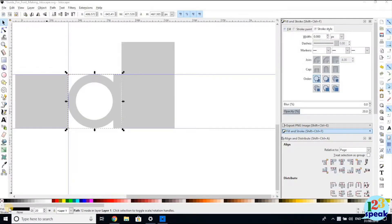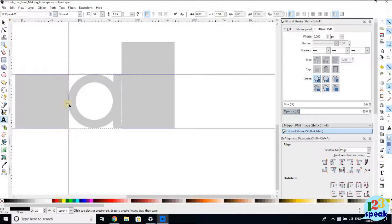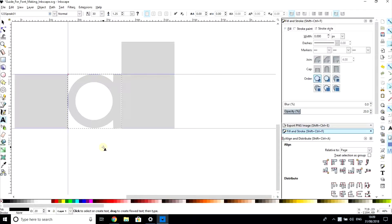Welcome to this tutorial on how to make your own font from start to finish using Inkscape — how to design it and then how to get it to function as a font that you can use in a word processor, or so it appears on the font list. The motivation behind this tutorial is that it's quite difficult to find information on creating a font using Inkscape and getting it to fully function as a font, so hopefully this will guide you through all the necessary steps.